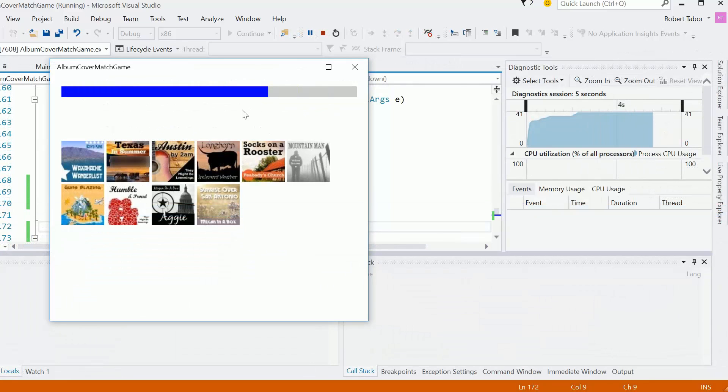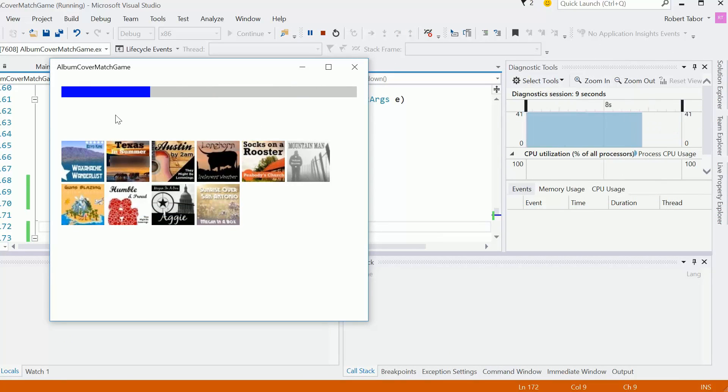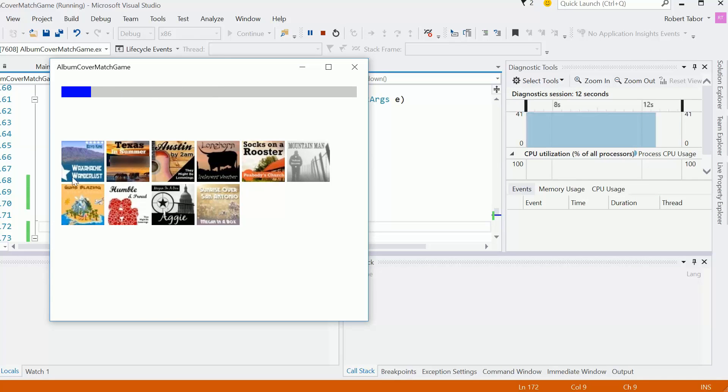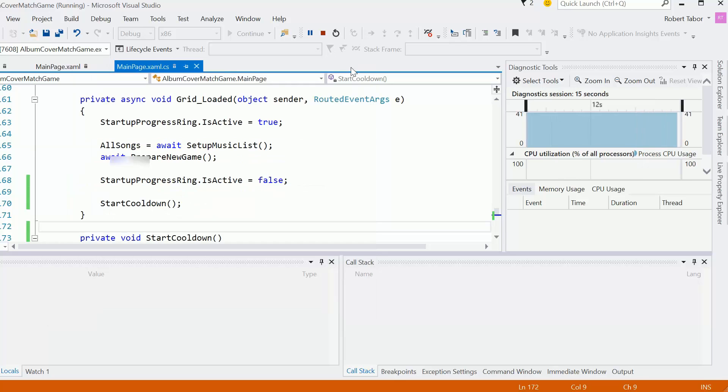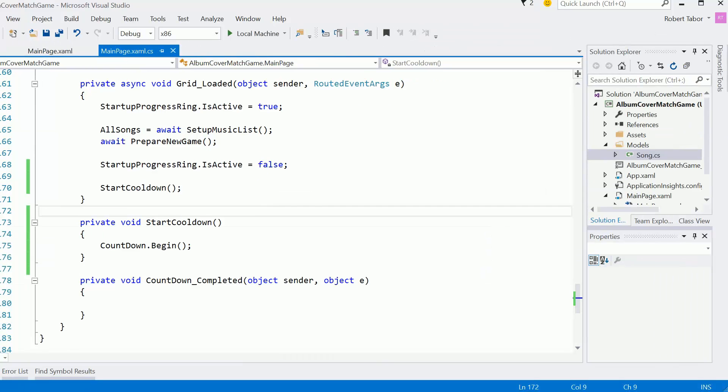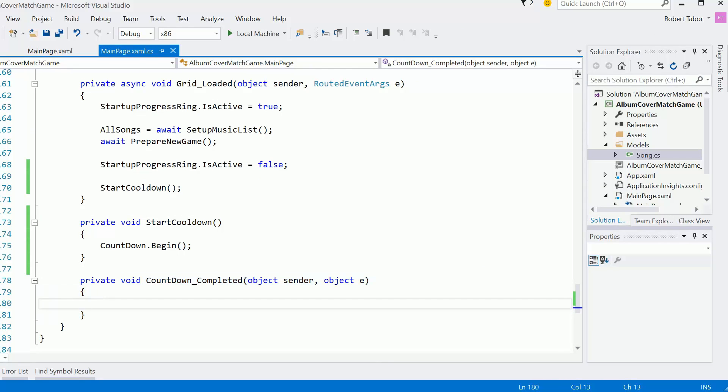You can see how we're starting the cool down. So we'll deliver a message, something like getting ready for round one, round two, round three. Now at this point we fired off, when we get to the end, we get to the countdown completed. So we've got to figure out what we want to do there.